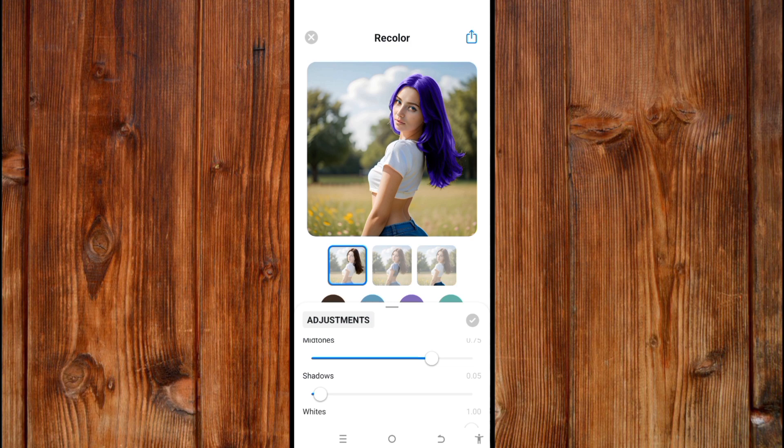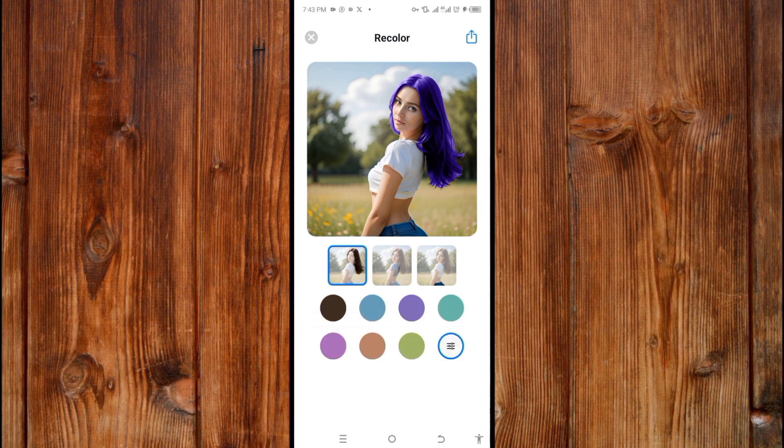Now you can also edit the dress. Here, click on the dress and edit it.